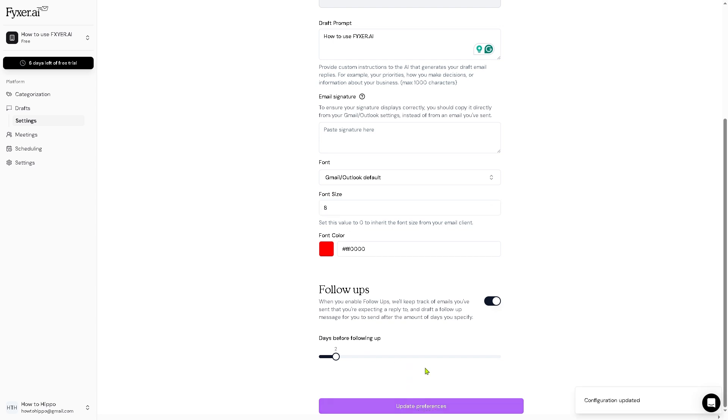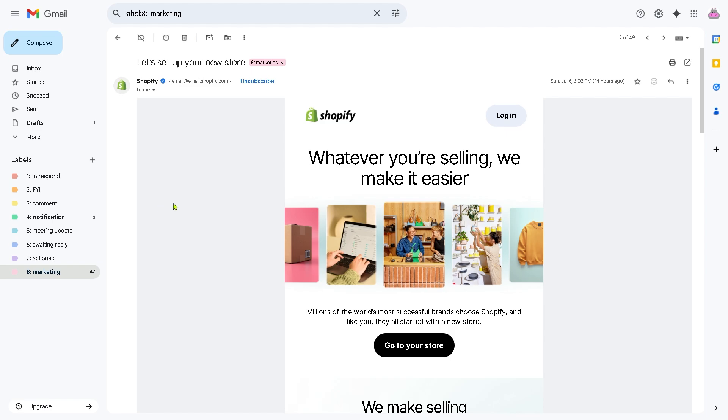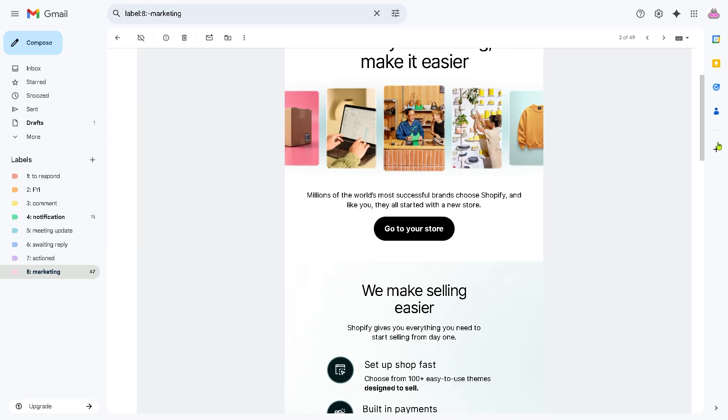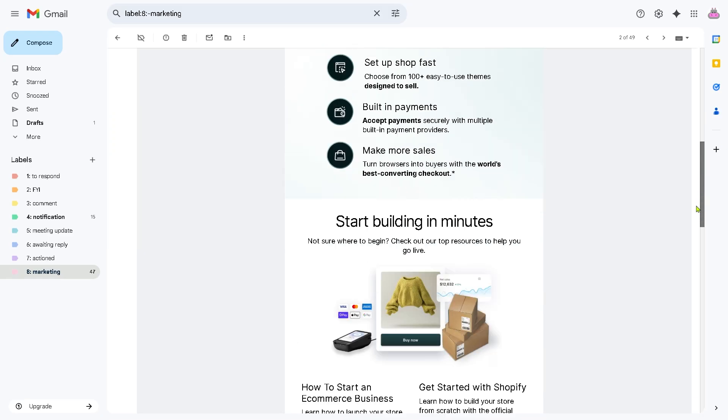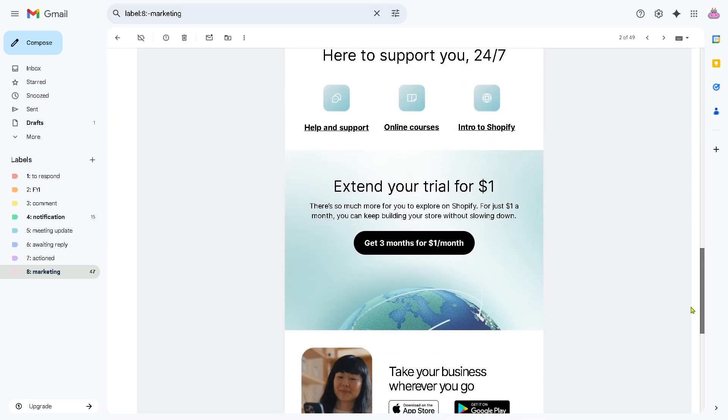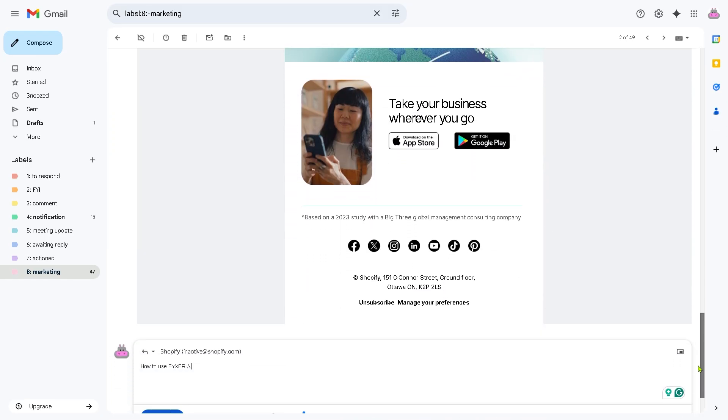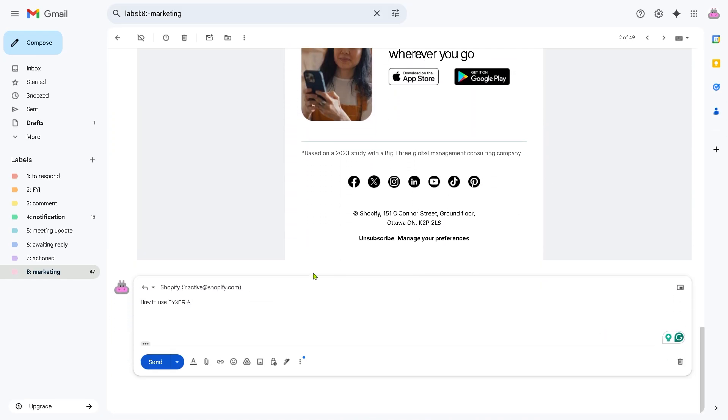Let's click update preferences and it says on the bottom, configuration updated. Now if I go back very quickly to the categorized label from Fixer AI and I went to the marketing, there's going to be an email here from Shopify. At the bottom, you see there's an automatic draft for replies. We set this up earlier in the Fixer AI settings, so that's one of the smartest ways for you to utilize and exhaust the tools that Fixer AI offers.